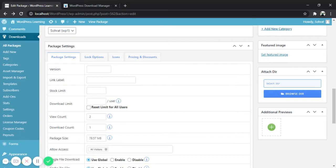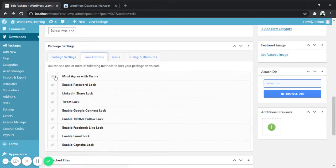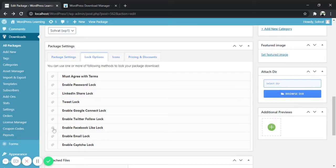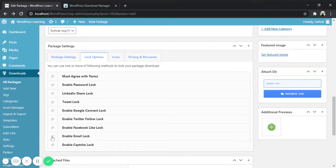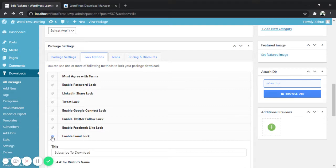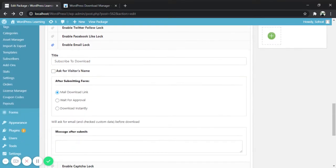Now check the package settings where you will get the lock options tab. In this tab we provided several methods to lock your package download. Click on enable email lock method. As you can see a new section appears.